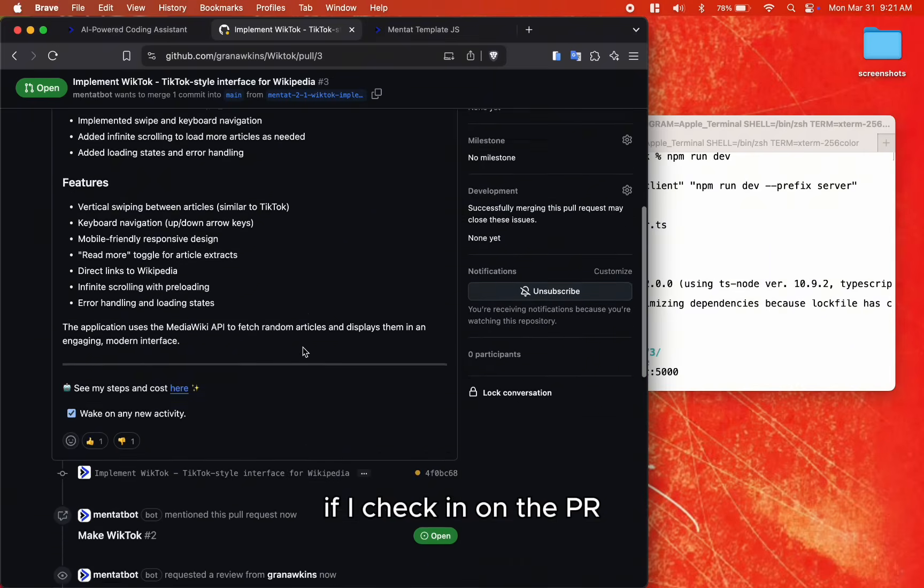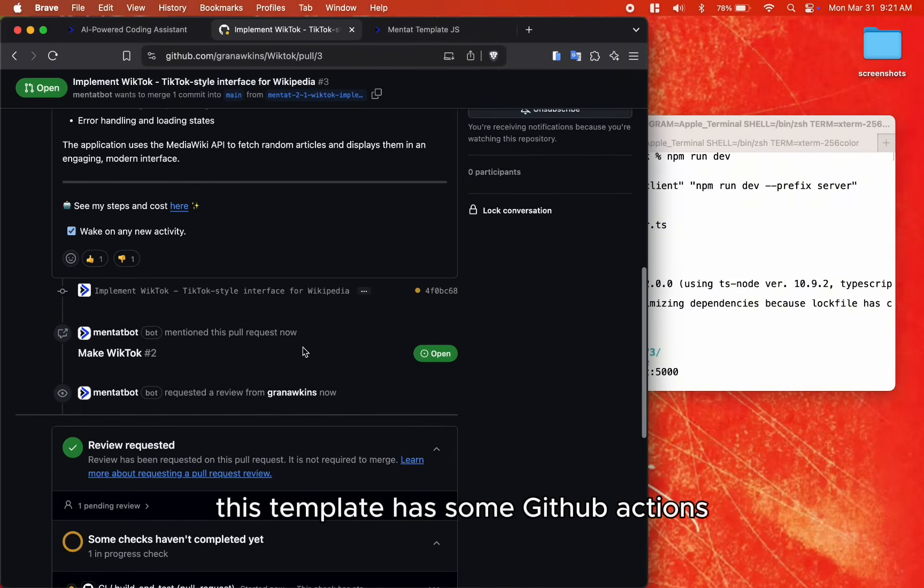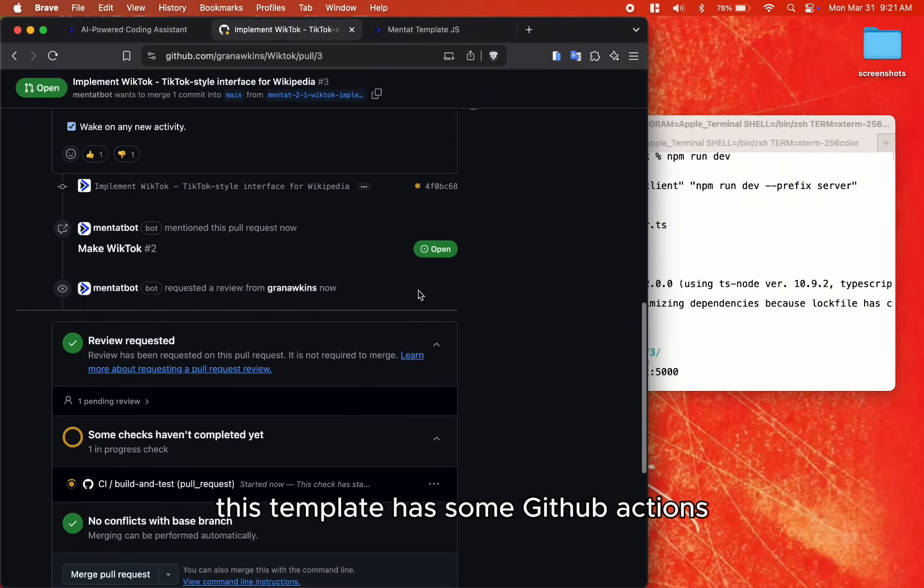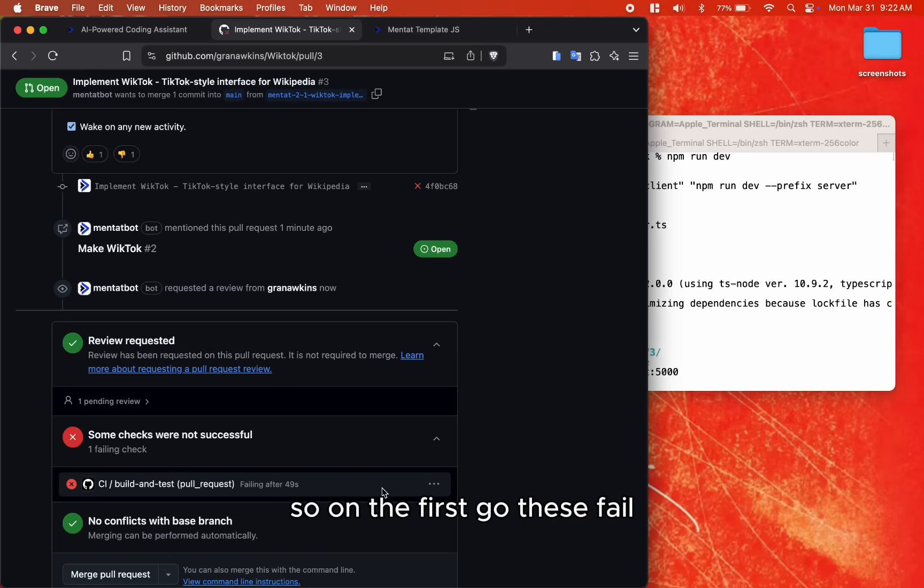If I check in on the PR, this template has some GitHub actions, so on the first go, these fail.